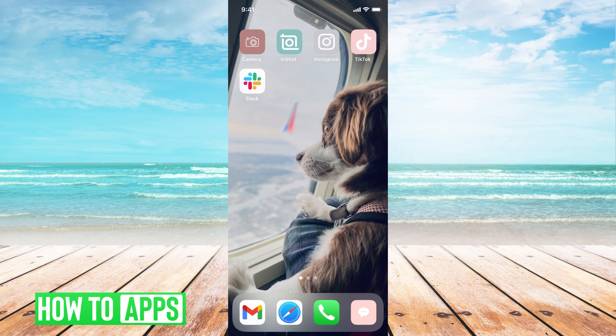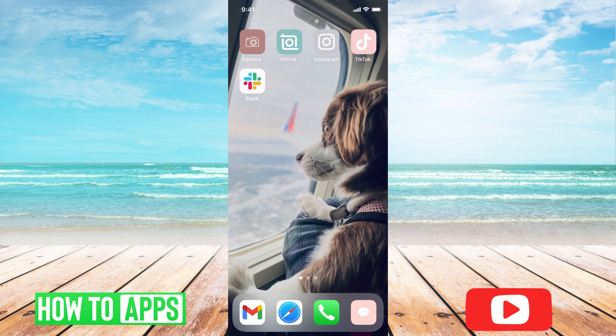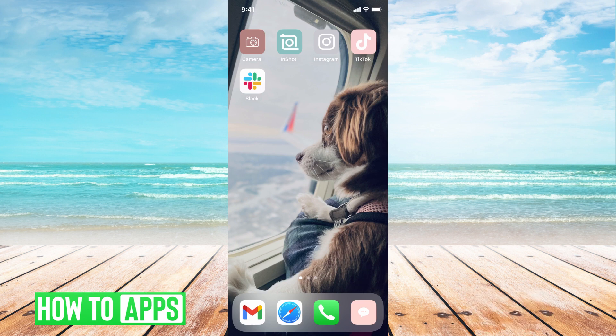If you don't have that option right now, it's probably because you haven't updated your Instagram app in a while, so I'm going to walk you through how to do that, and then we'll have a second solution if that does not work.